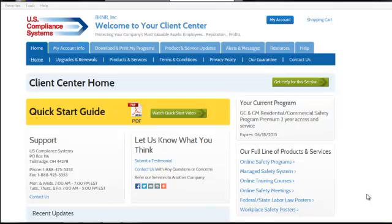Welcome to your US Compliance Systems Client Center. This video will highlight the navigation features of the Client Center. If you don't wish to continue watching, you can close the video at any time.